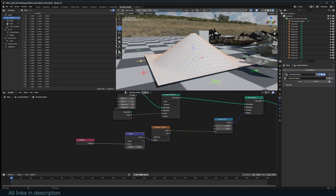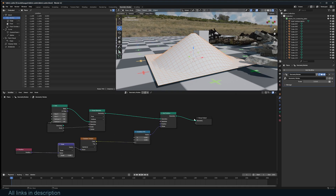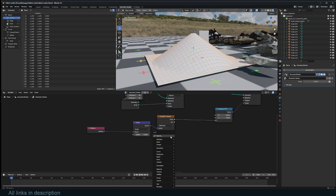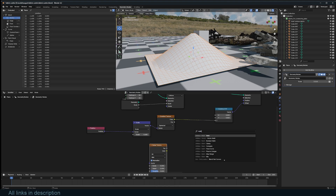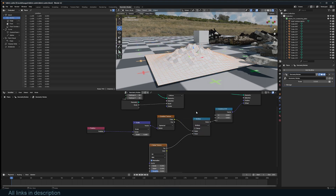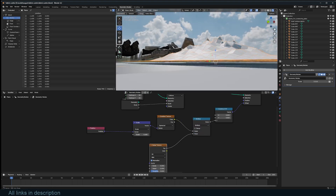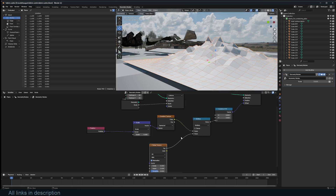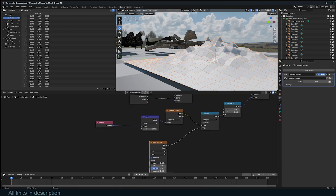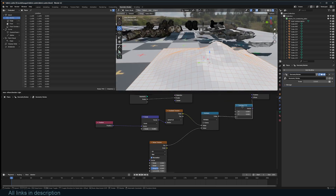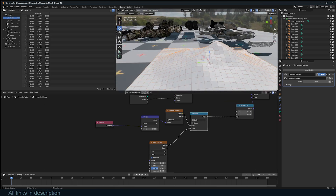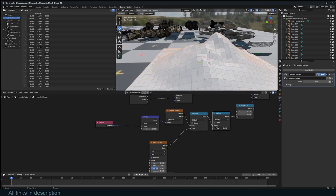I don't want it to be too simple, so I'll add a Noise Texture and use a Math node to multiply the gradient by the noise so the debris is scattered naturally. I can bring the noise up and add another Math node to scale up the height of the debris.